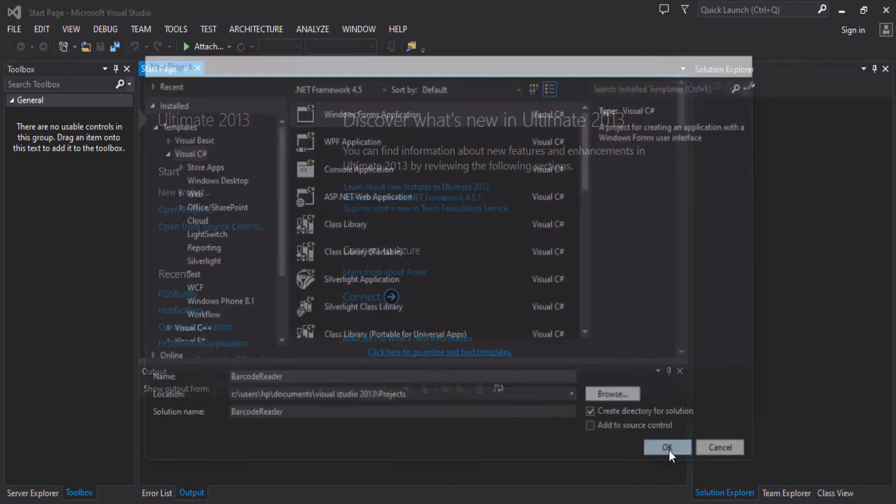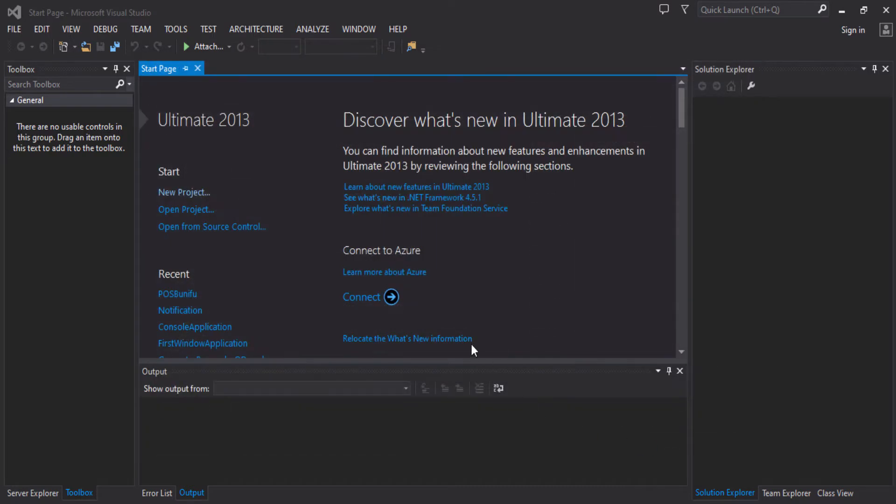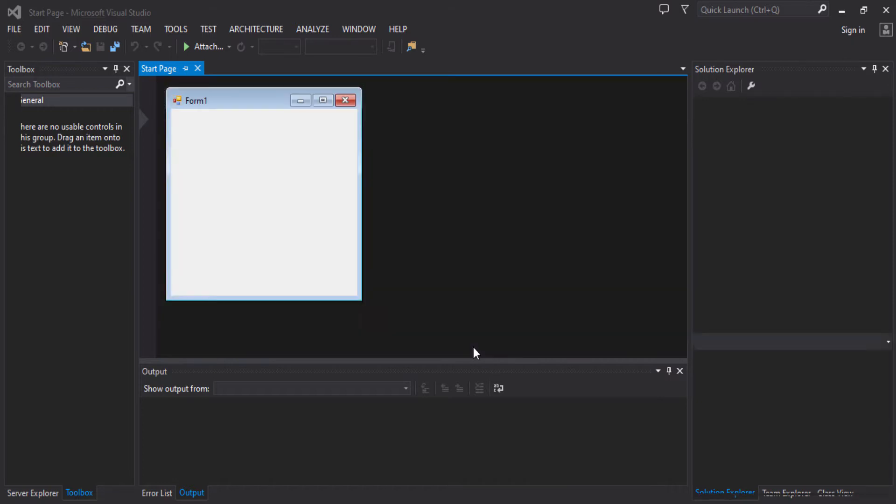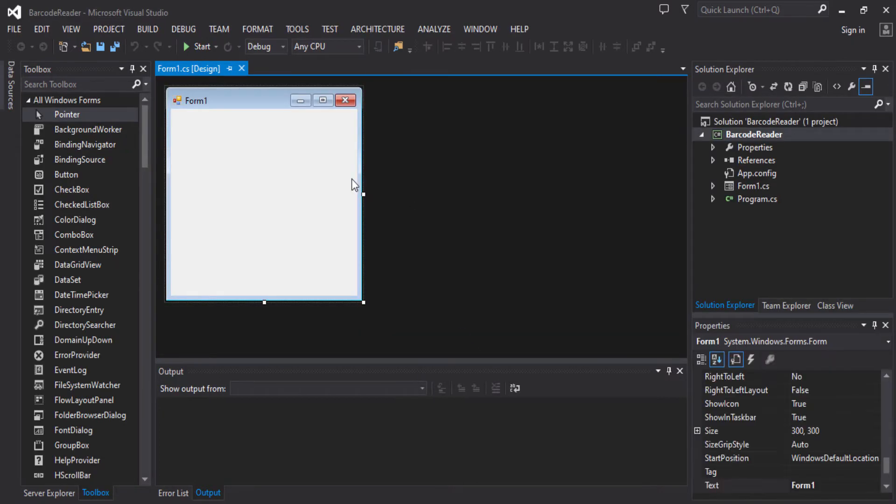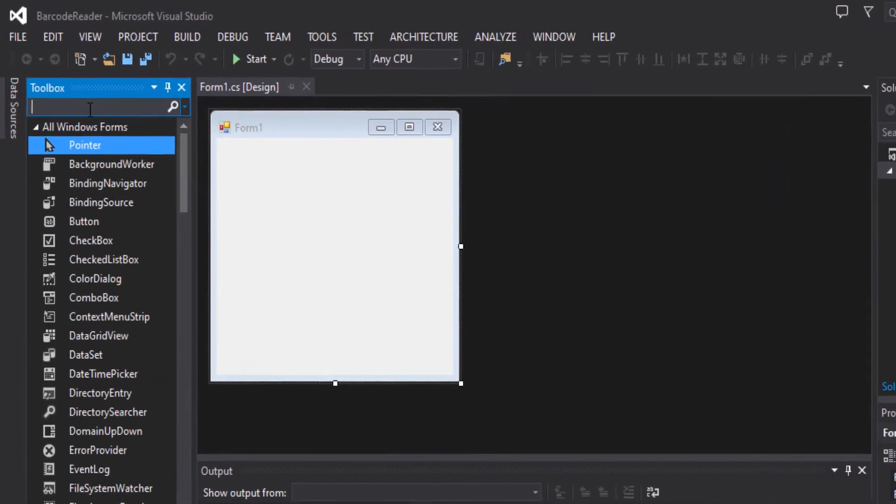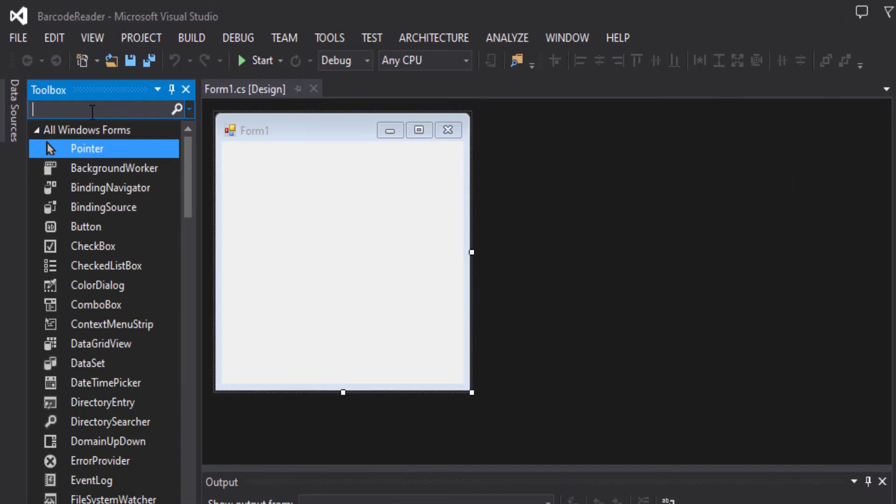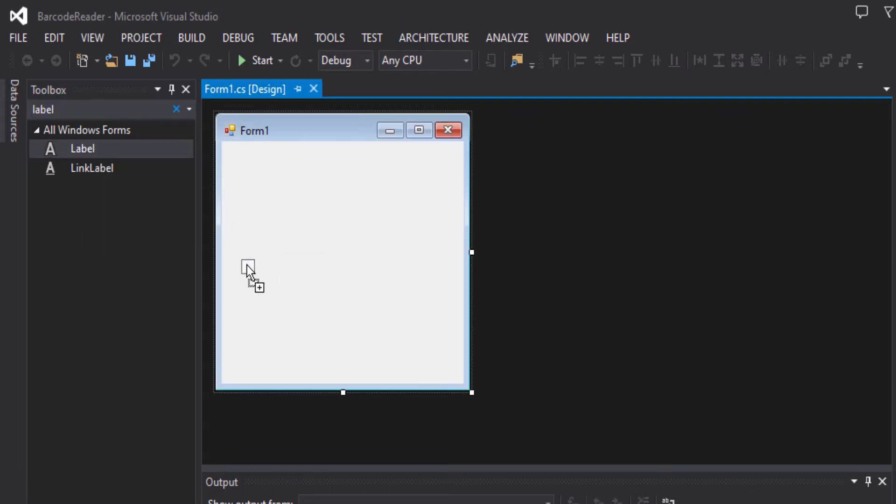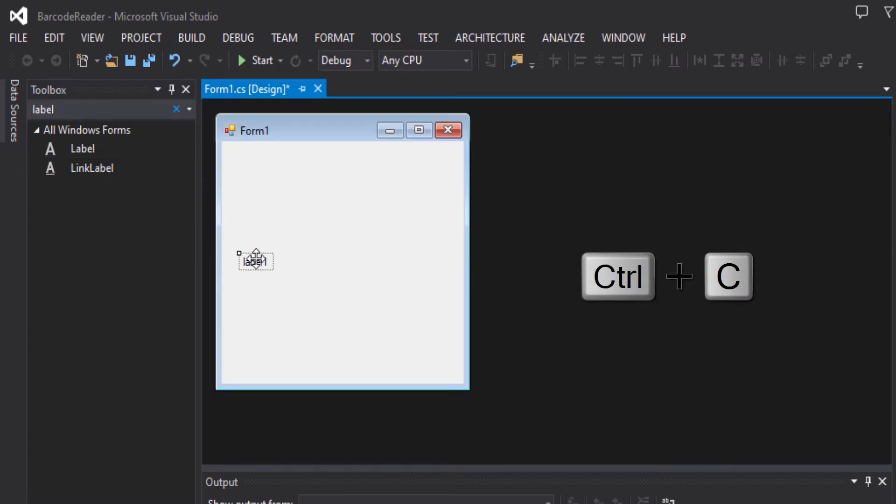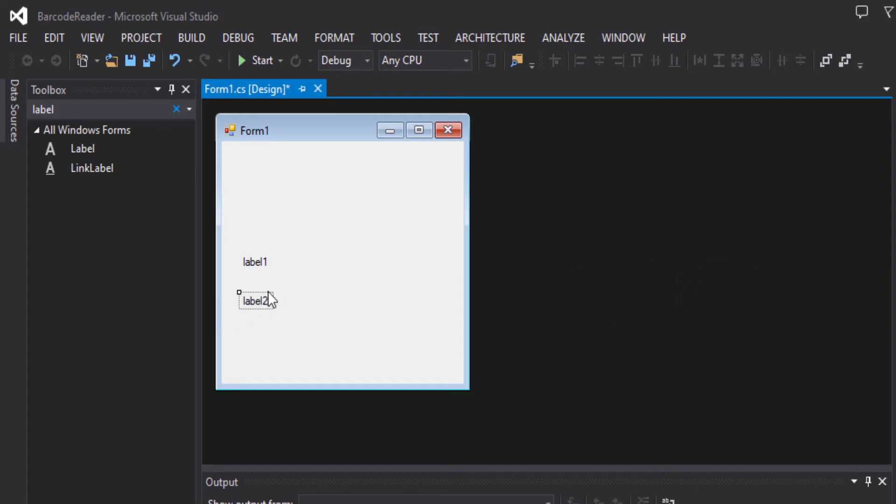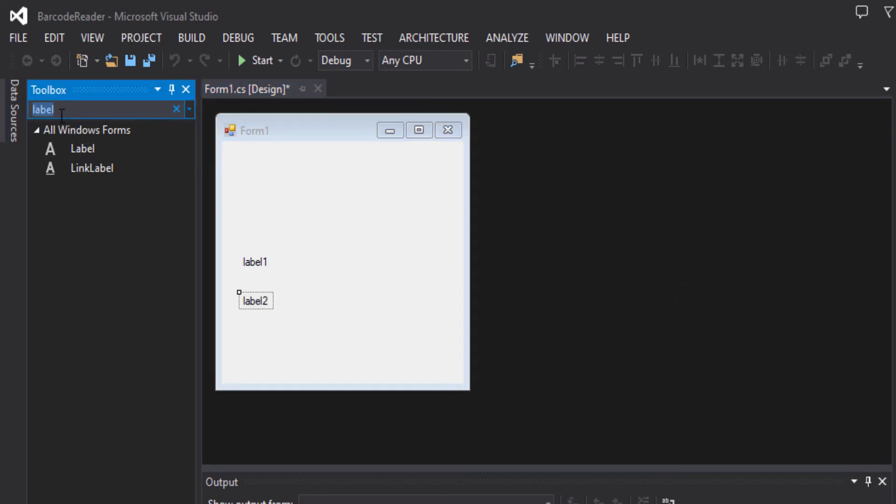Okay. So here we will have our form design, and now we will search for our control and put it on the form. Copy-paste the label, then we will search for text box.